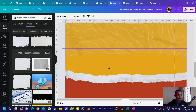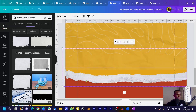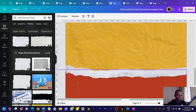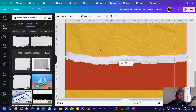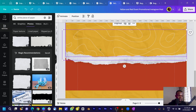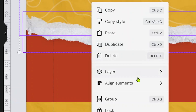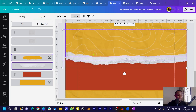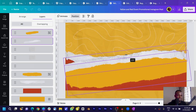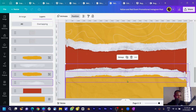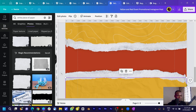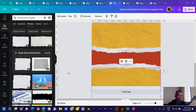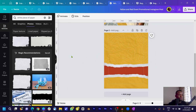Duplicate the element, rotate it, and position it. To select multiple elements, press and hold Shift while clicking. Send them to the back as needed. To select an element behind others, press and hold Ctrl while clicking, or right-click, go to Layers, show layers, and you'll see all your elements. Duplicate all the elements, rotate them, and place them behind the yellow shape.